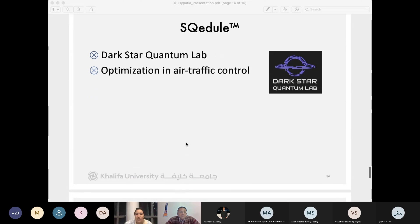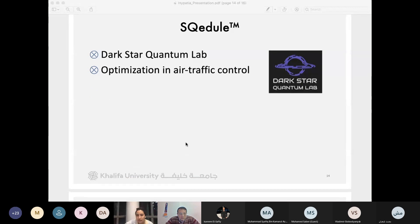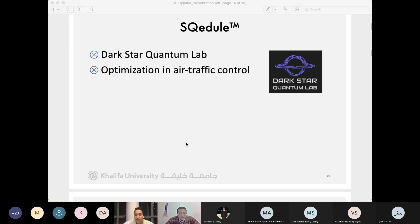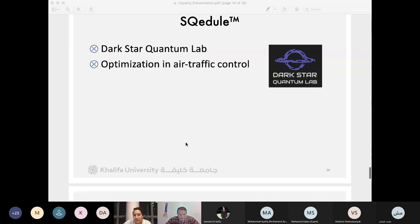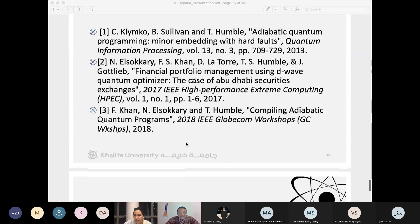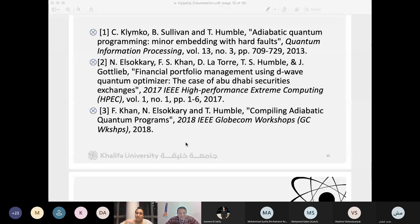Despite those limitations, we continue to use the obvious time advantage to solve larger and hopefully real-time problems. Dr. Faisal and I are working on something called Schedule at Dark Star Quantum Labs, which will optimize air traffic control and help with making flight decisions. Dr. Faisal is supposed to give a talk on the 20th — something to look forward to. This was kind of what we did, and I'd be open to questions and a big discussion.